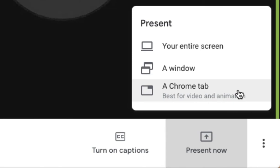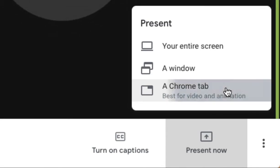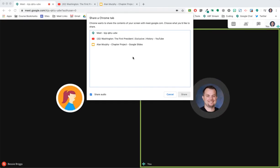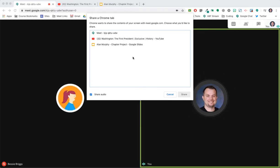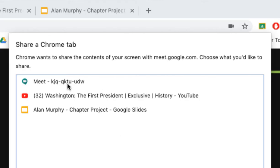You'll see the new feature, a Chrome tab. In this new window, you'll see listed all of your open tabs. The first is the Meet session we're already in. I also have a tab with a YouTube video as well as a tab with a slides presentation.